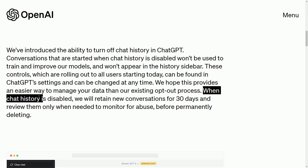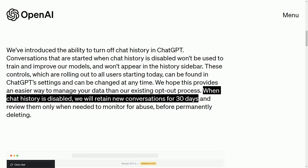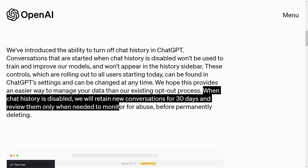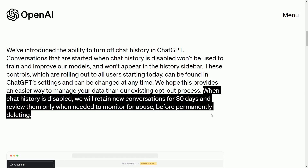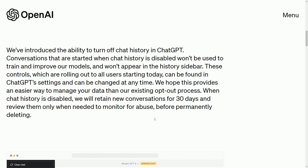From their blog post: when chat history is disabled, they will retain new conversations for 30 days and review them only when needed to monitor for abuse before permanently deleting. So even with the mode disabled, conversations are still stored on their servers for 30 days while they review them for any kind of abuse.